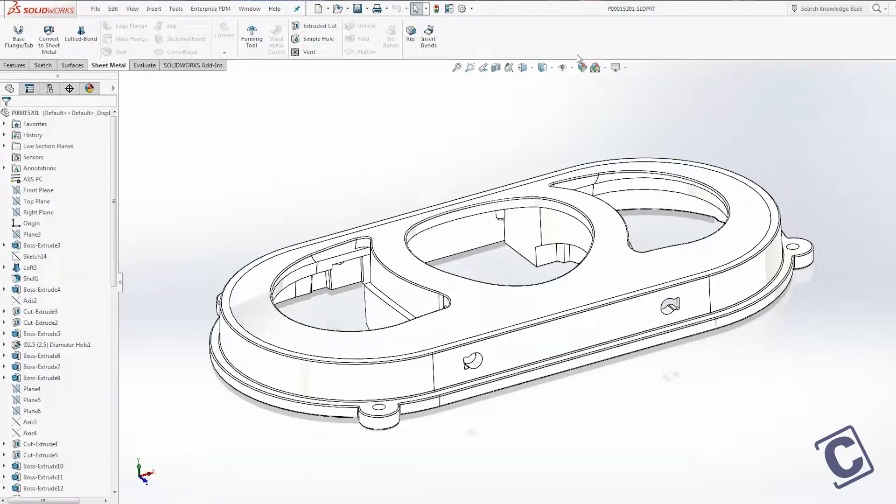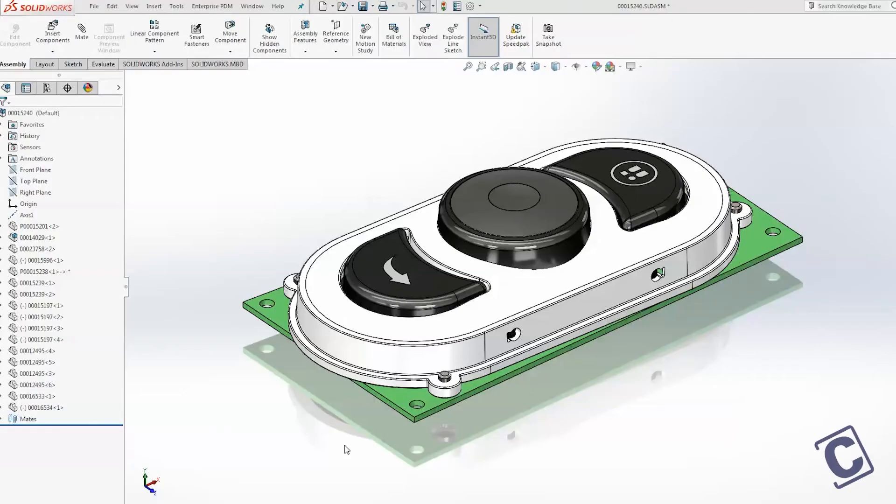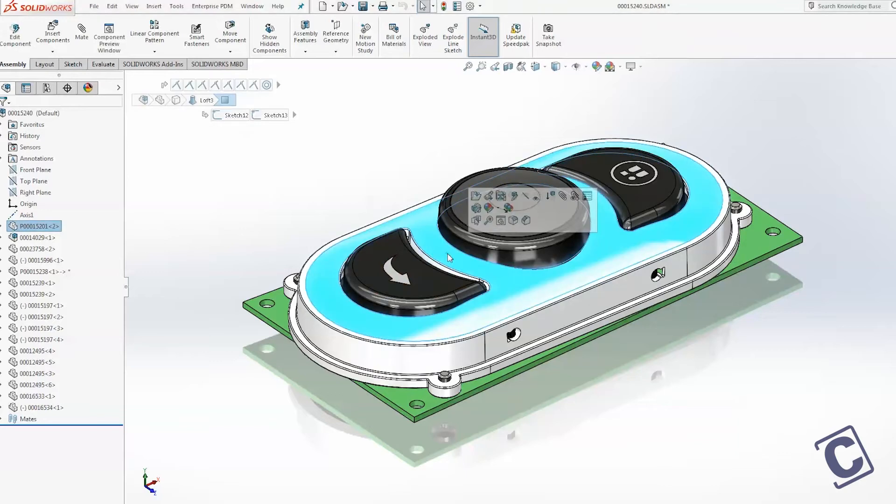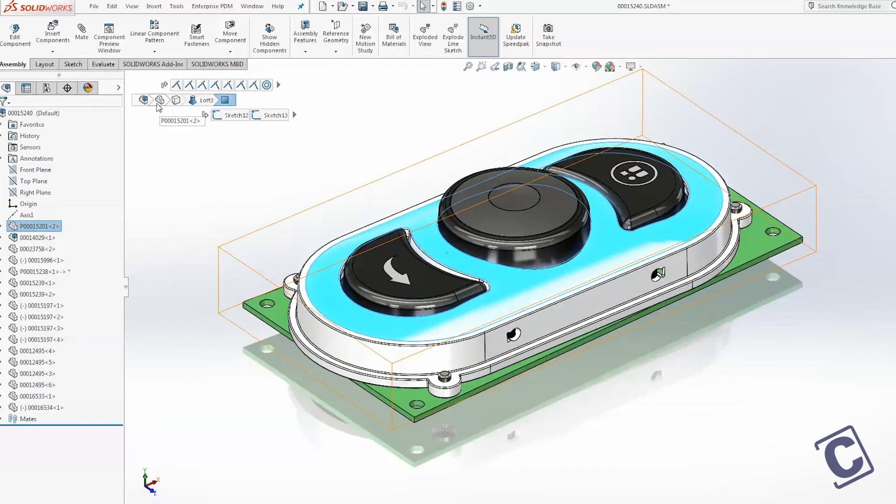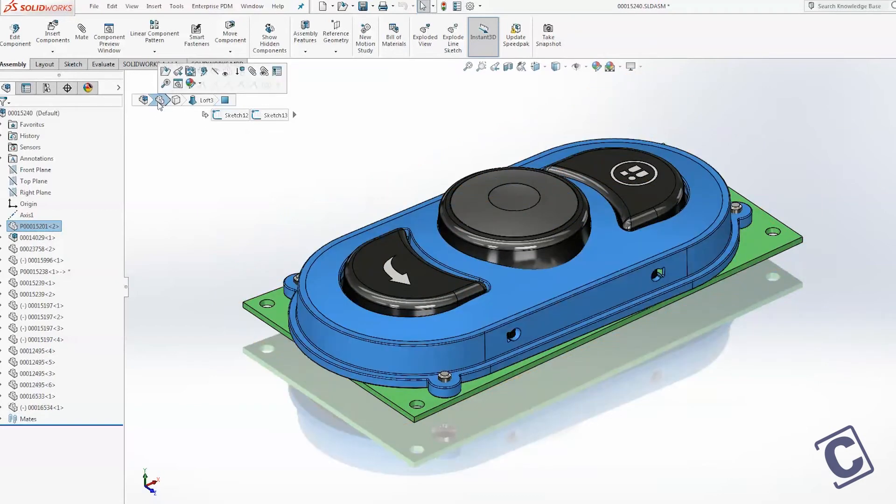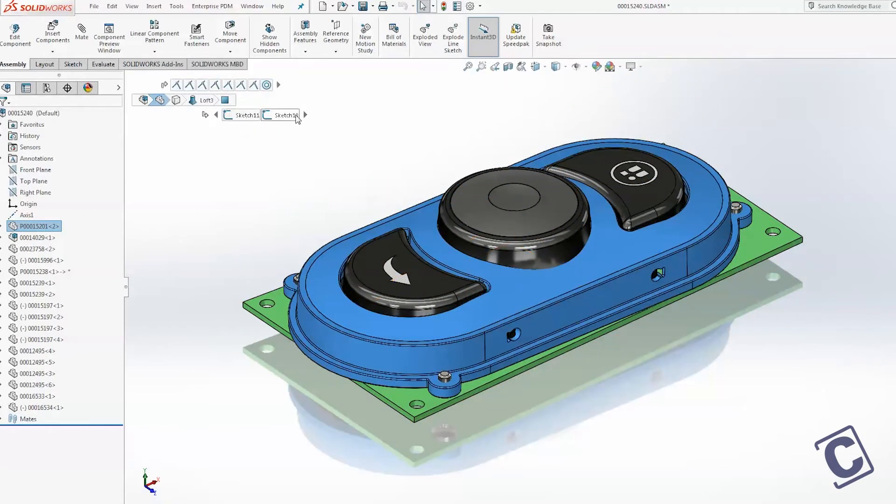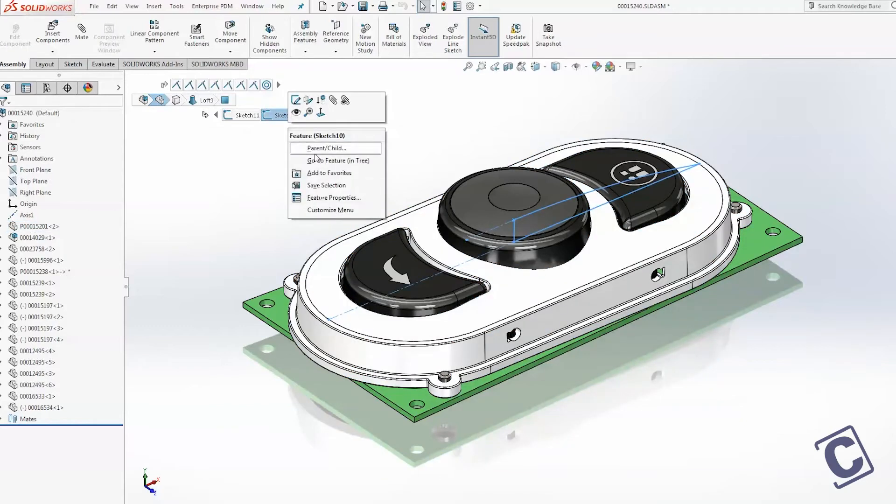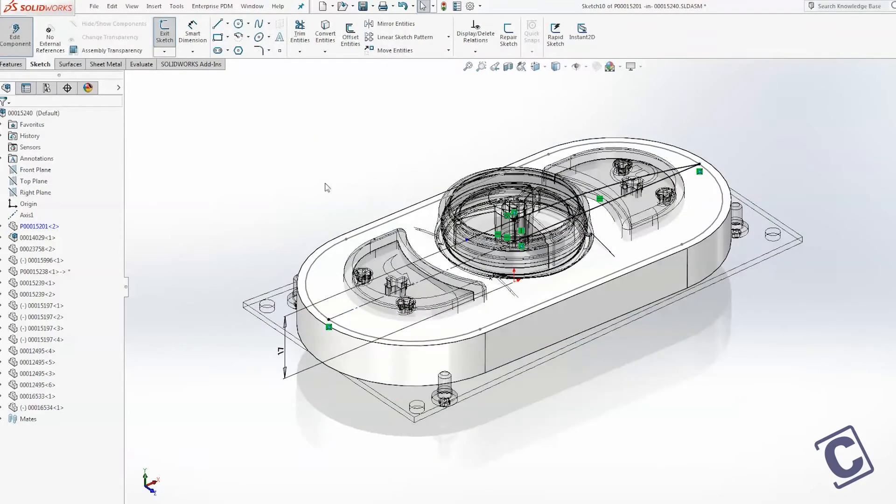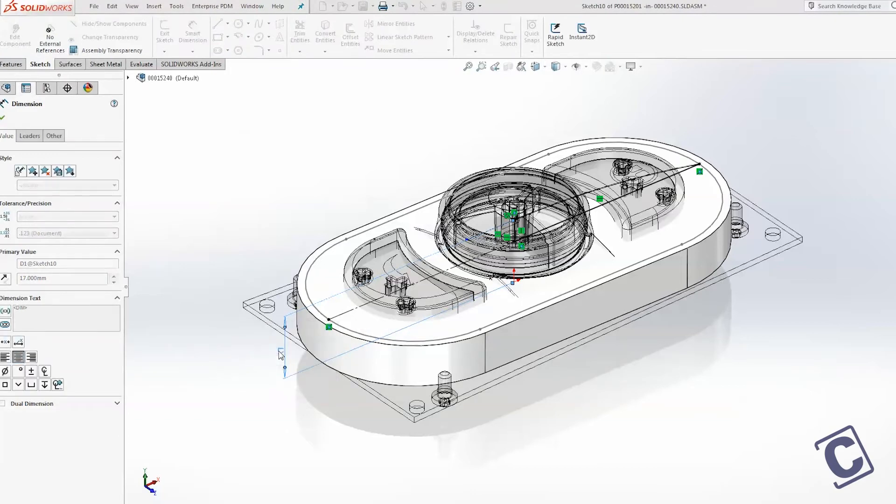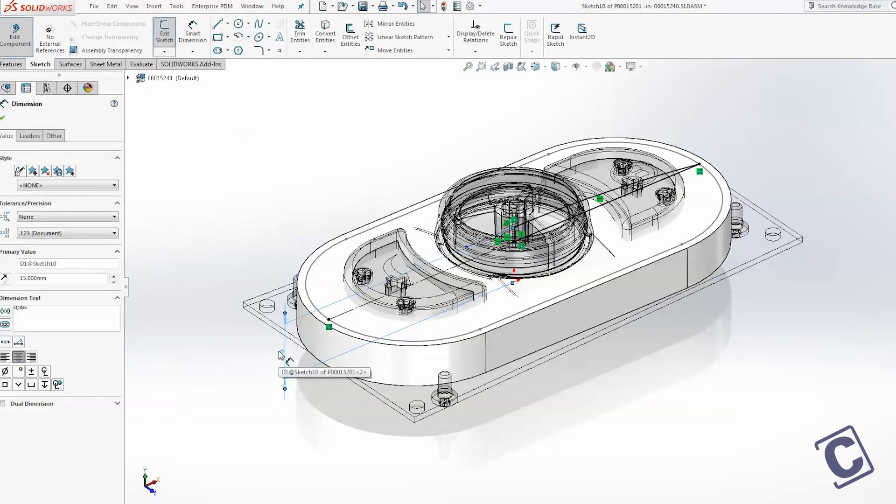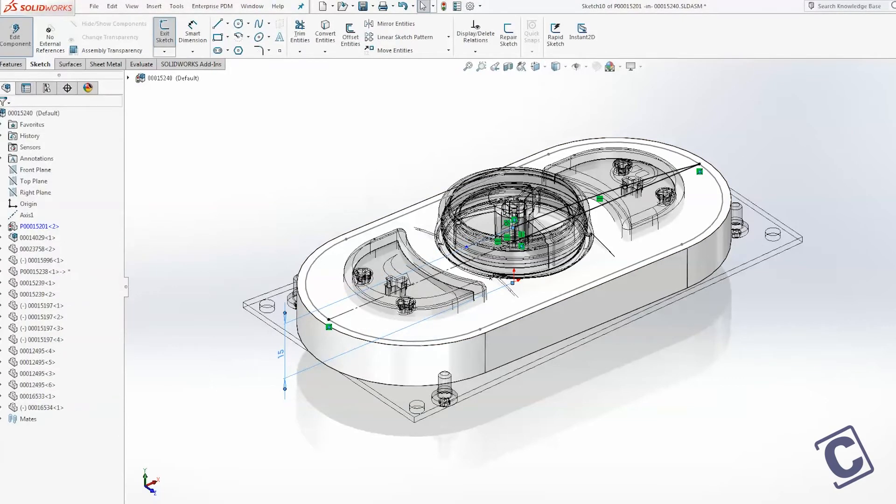I would say the biggest user interface enhancement is this little thing called breadcrumbs. Breadcrumbs is a small menu that appears in the upper left-hand corner of your graphics screen whenever you select geometry on the model, and that menu gives you access to commands for any feature or sketch or body or component that's associated with the geometry that you selected, so that you can very easily make edits to things without having to navigate through the feature tree.